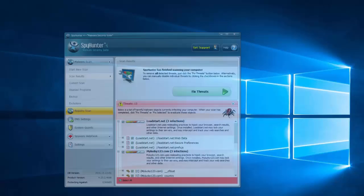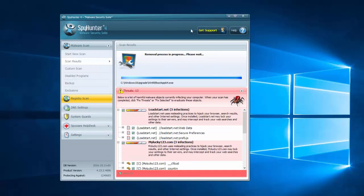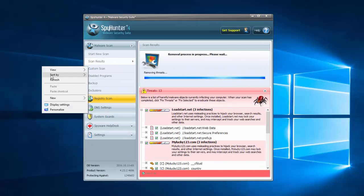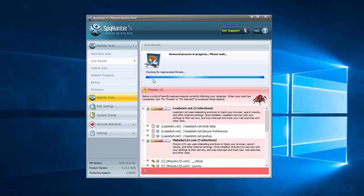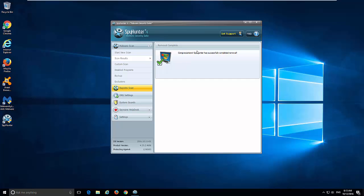As I said, you can do this by clicking Fix Threats button in SpyHunter. It will check for generating threats and fix your settings in your browsers. Also, it can fix your browser shortcuts all in once.